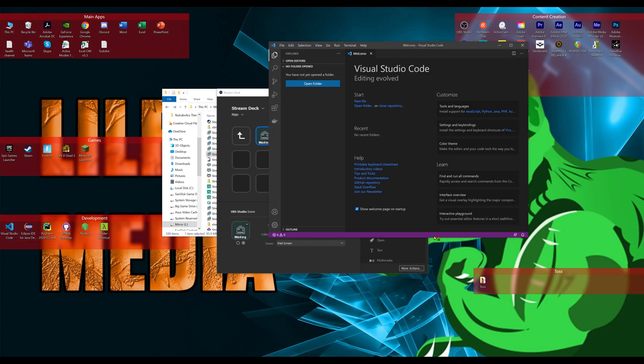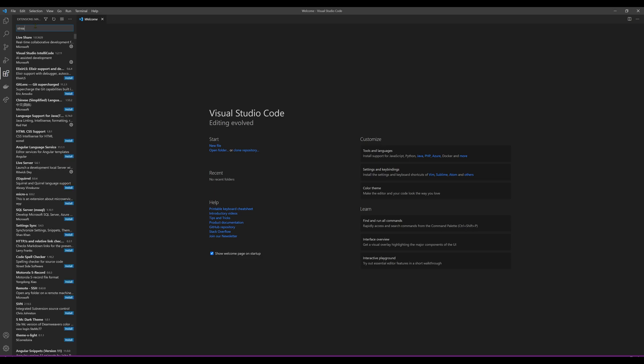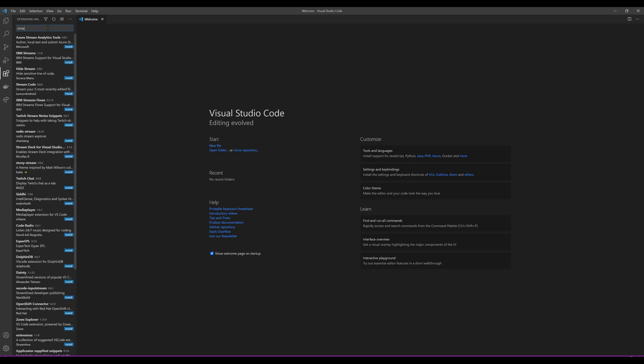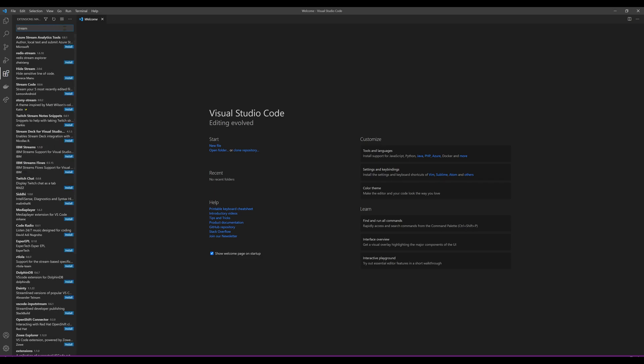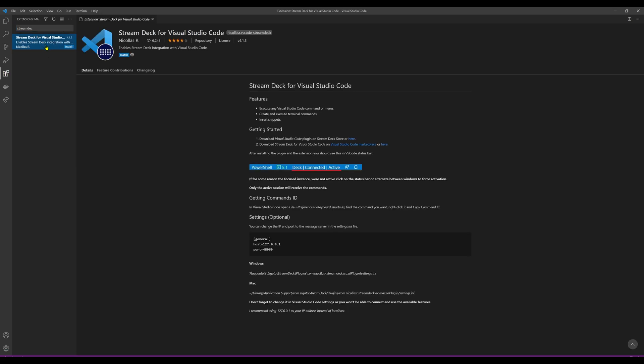Open up your VS code, go to your plugins and type in Stream Deck. You'll see here, click this thing and do install. And now at the bottom, you'll see Stream Deck is activated. And now you can actually go through and reassign keys to your Stream Deck for VS code.